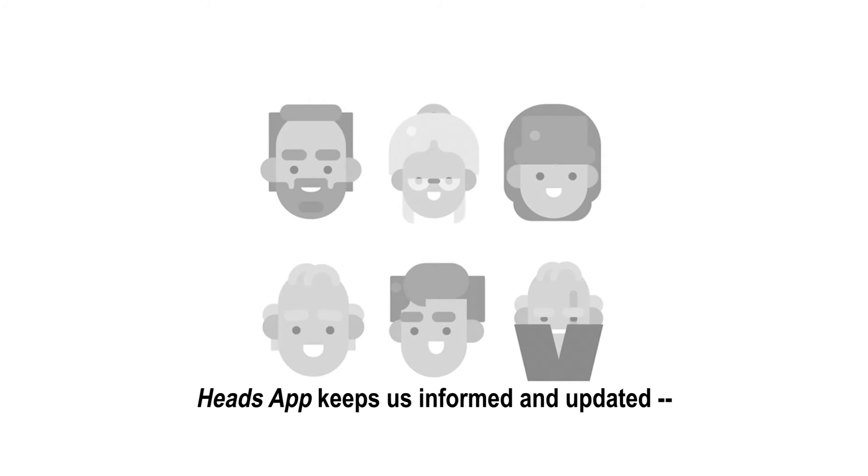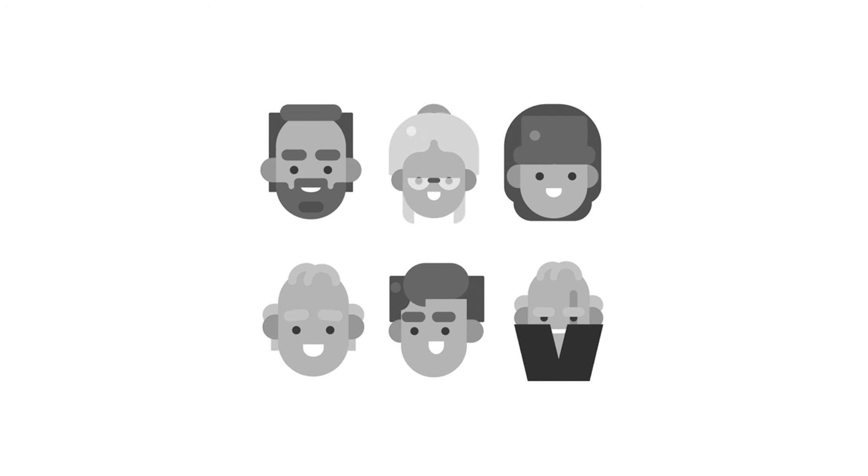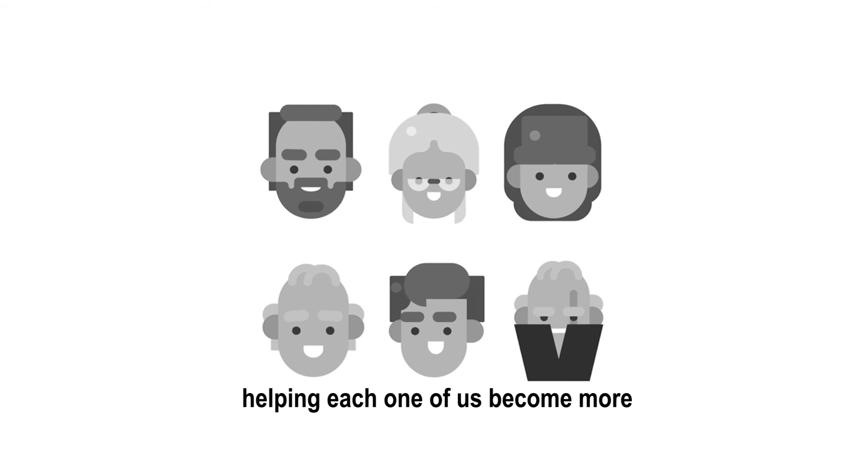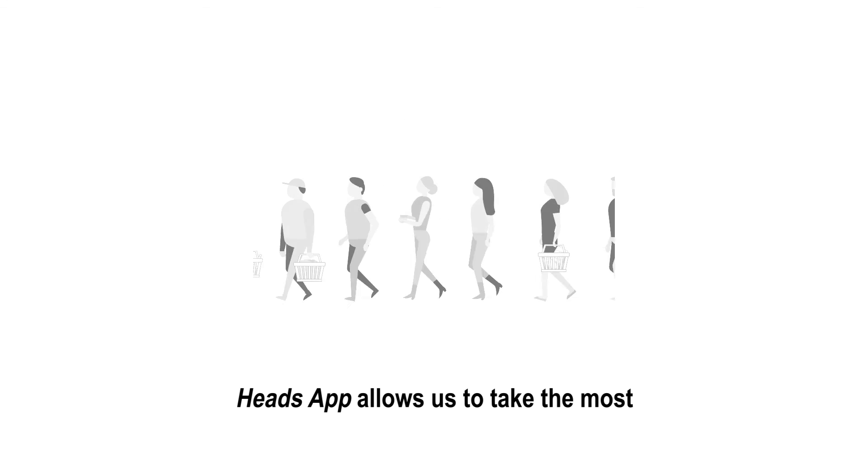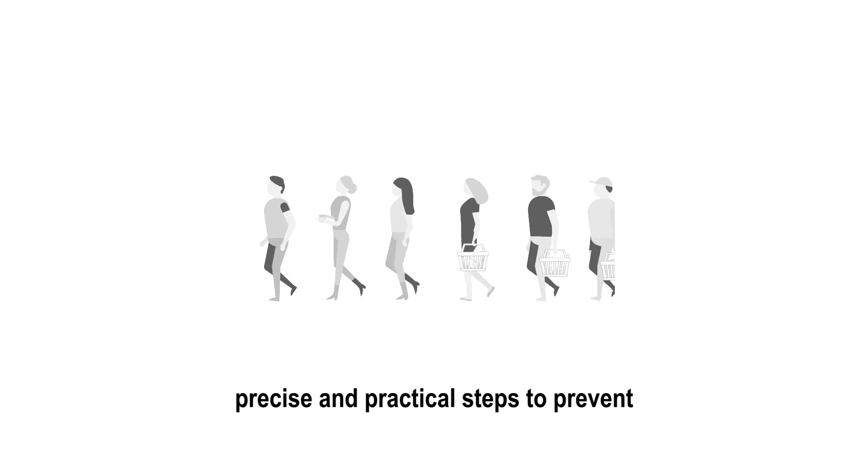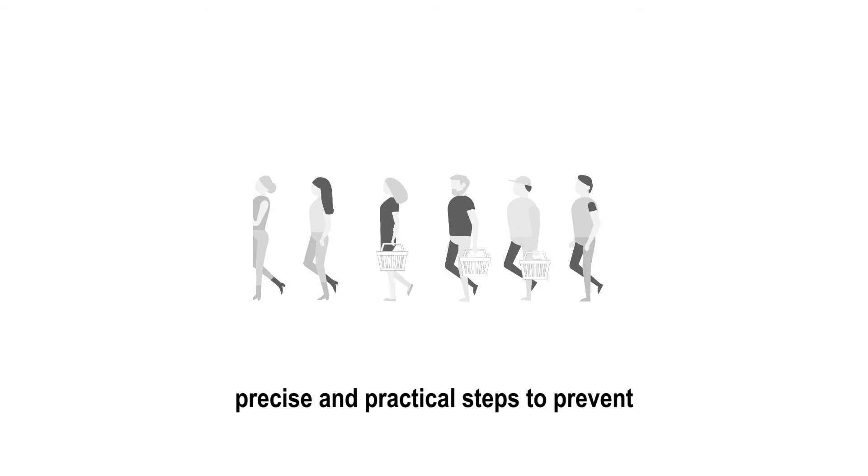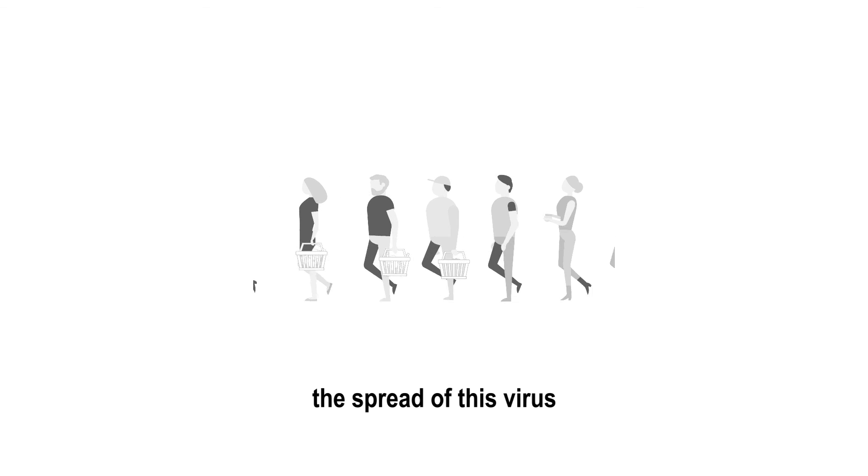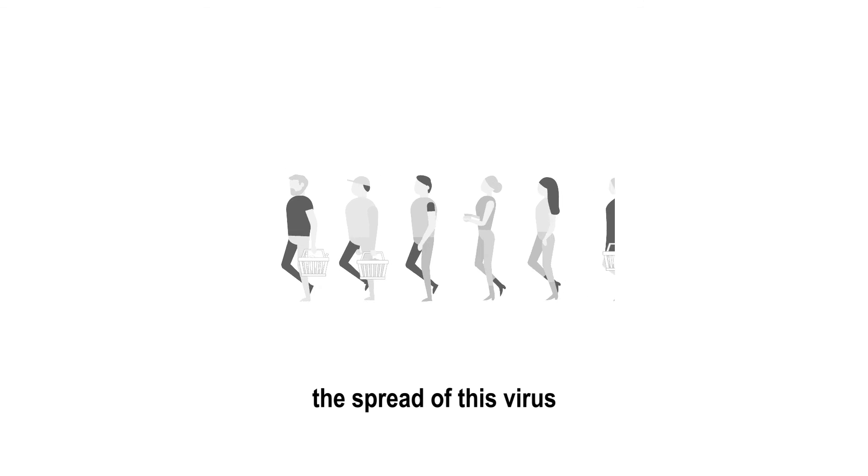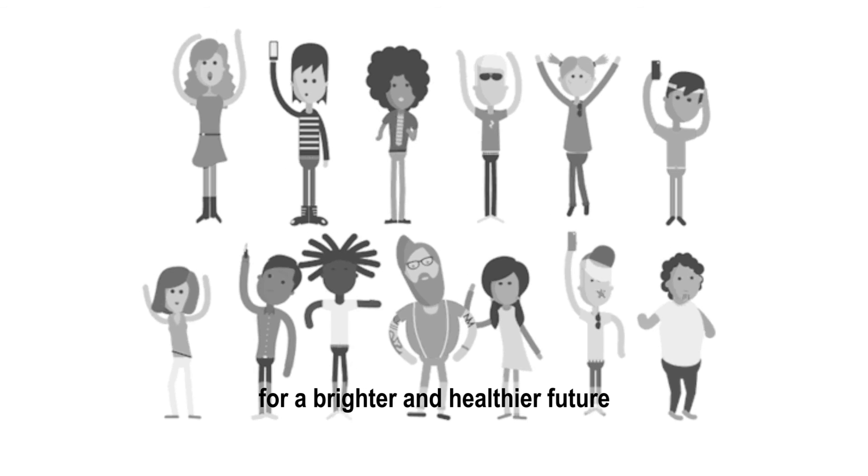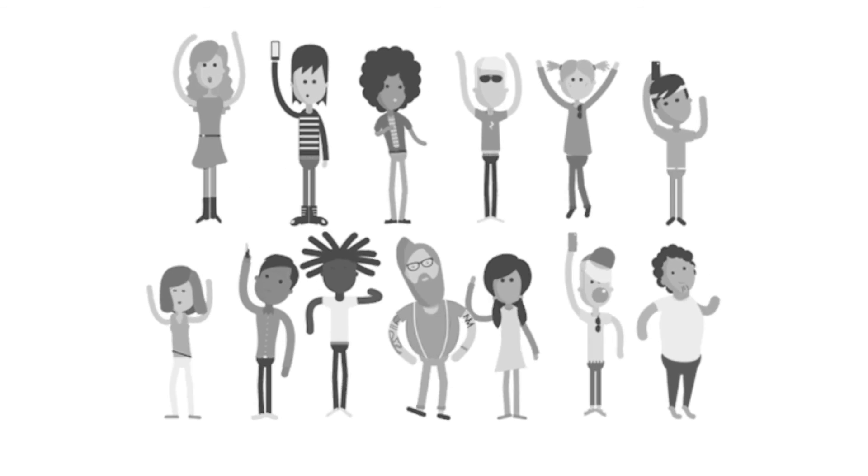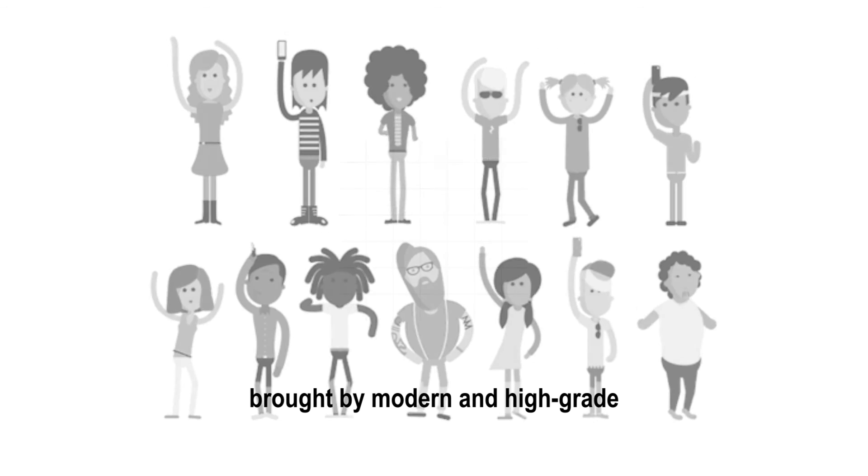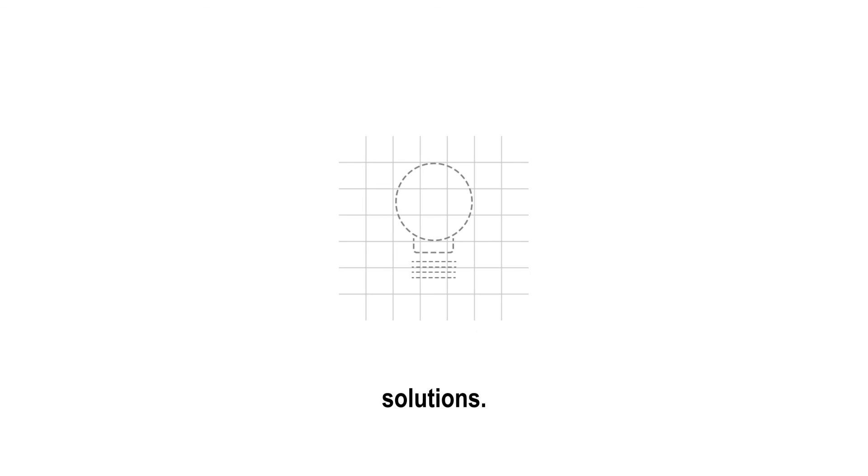HeadsApp keeps us informed and updated, helping each one of us become more aware of our surroundings. HeadsApp allows us to take the most precise and practical steps to prevent the spread of this virus for a brighter and healthier future, brought by modern and high-grade solutions.